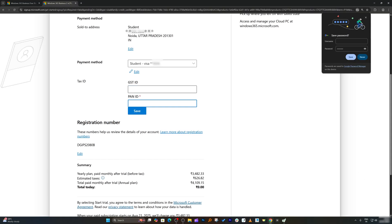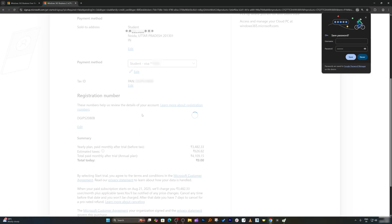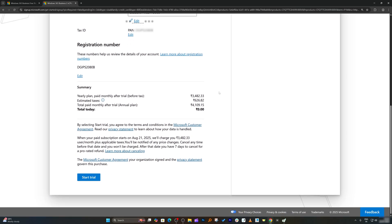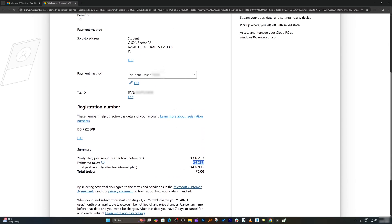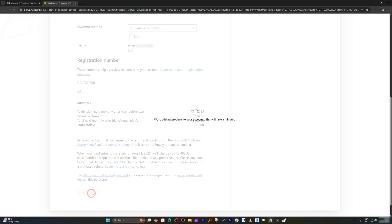This will take us for a deduction of two rupees to verify your payment method. And finally here we need to provide our PAN. After providing our PAN, here we can see the amount of tax we need to pay. If you have a company, you can file a return on this estimated taxes. Now let's click on start trial.